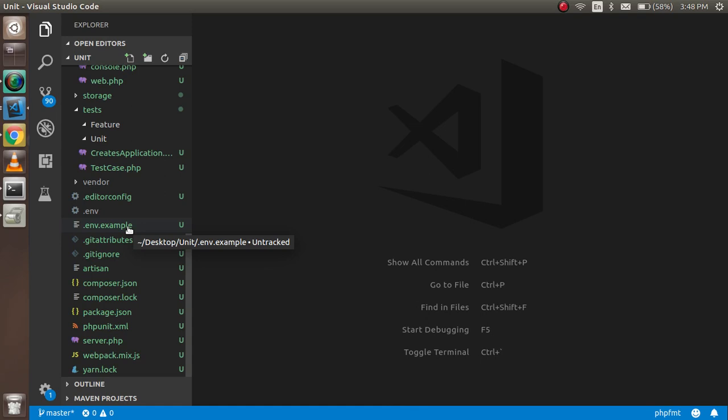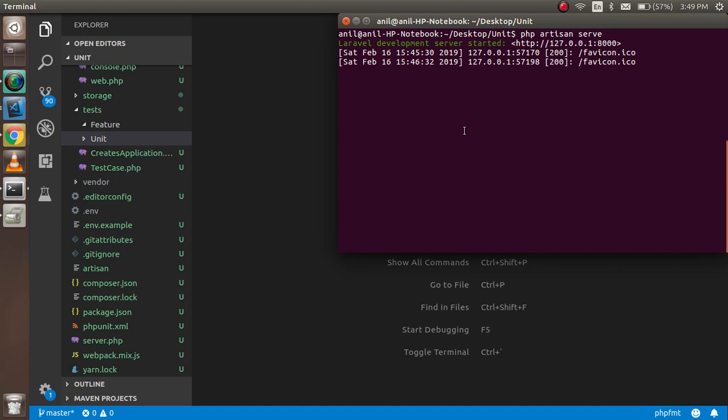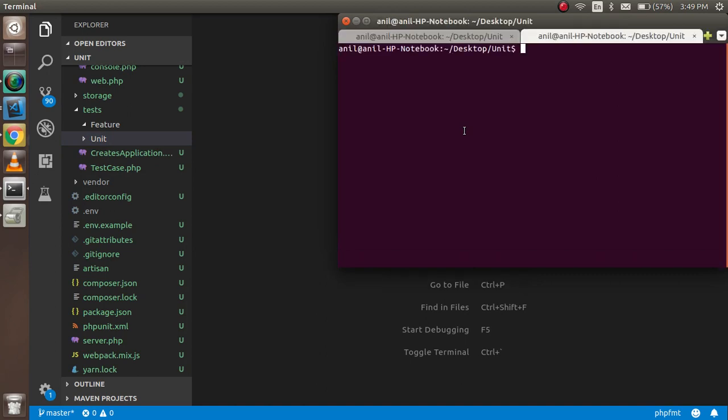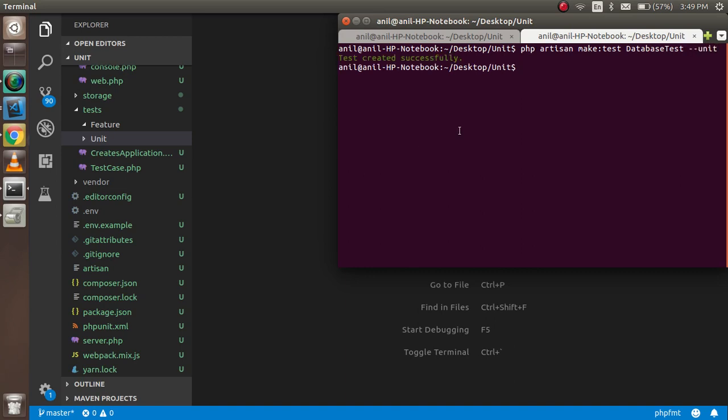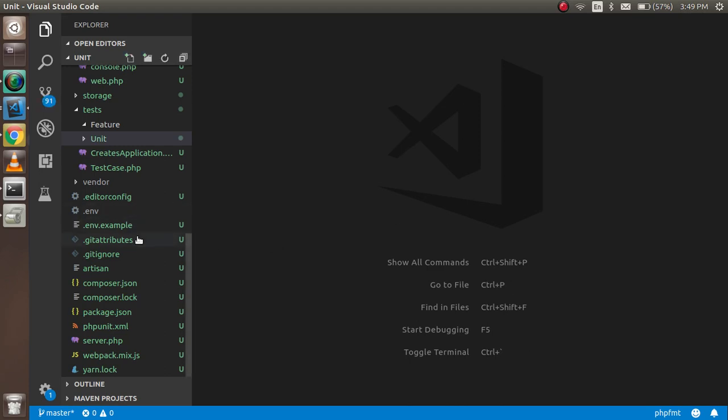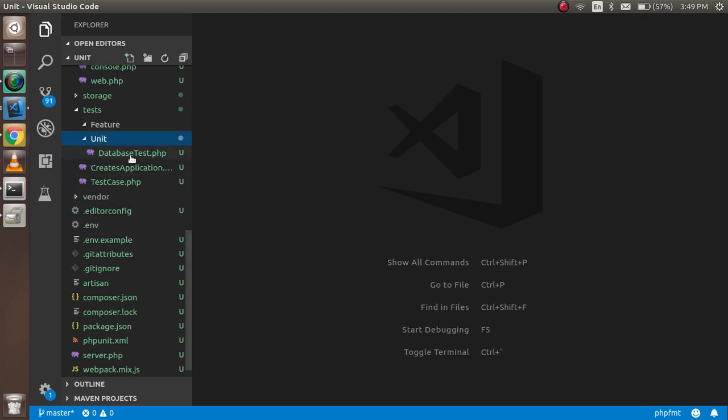In the unit folder, we don't have any file yet, so I'm going to create a test file. I'll run php artisan make:test DatabaseTest --unit so it will be created in the unit folder. Now we can see we have one file here.